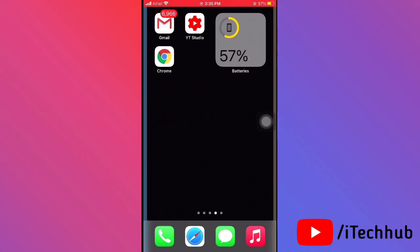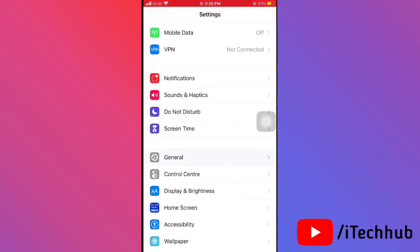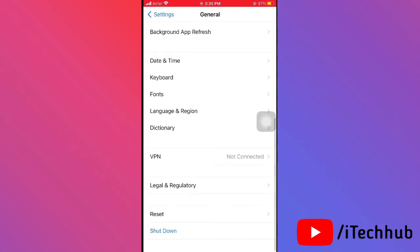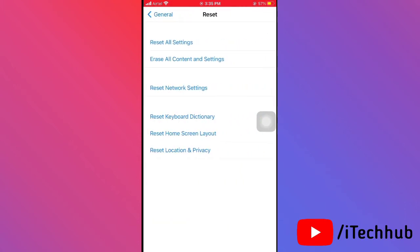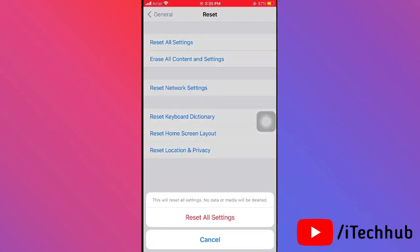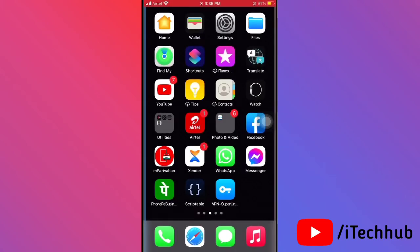The third solution is to reset all settings on your iPhone and iPad. Open the Settings app, scroll down and tap on General, then scroll down and the second to last option is Reset. Tap on that, then select Reset All Settings. Enter your password and confirm by tapping Reset All Settings again.